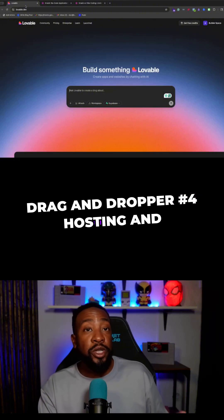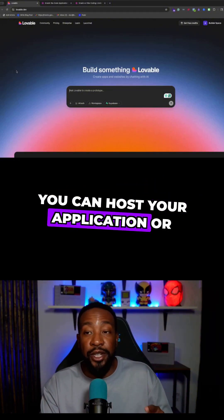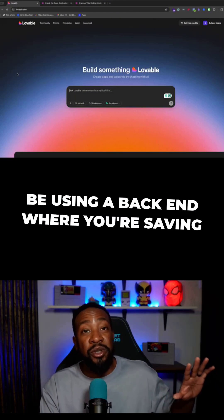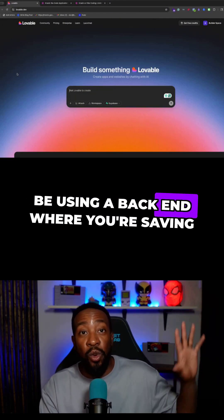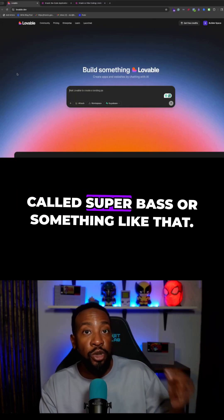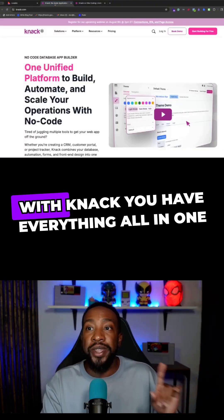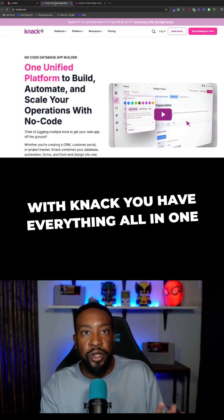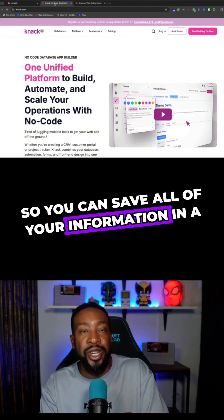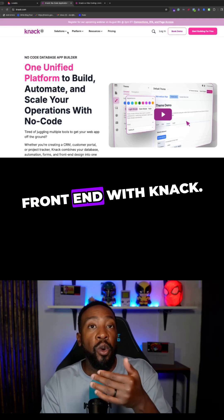Number four, hosting and deployment. You can host your application or website with Lovable, but if you're going to be using a backend where you're saving data, you're going to have to use something like Supabase. With Knack, you have everything all in one — you can save all of your information in a database and then display it using the front end.